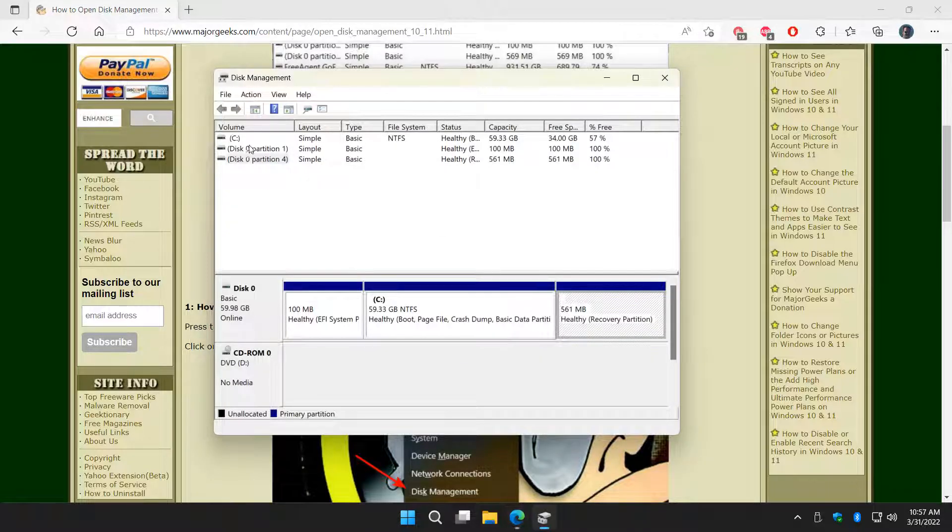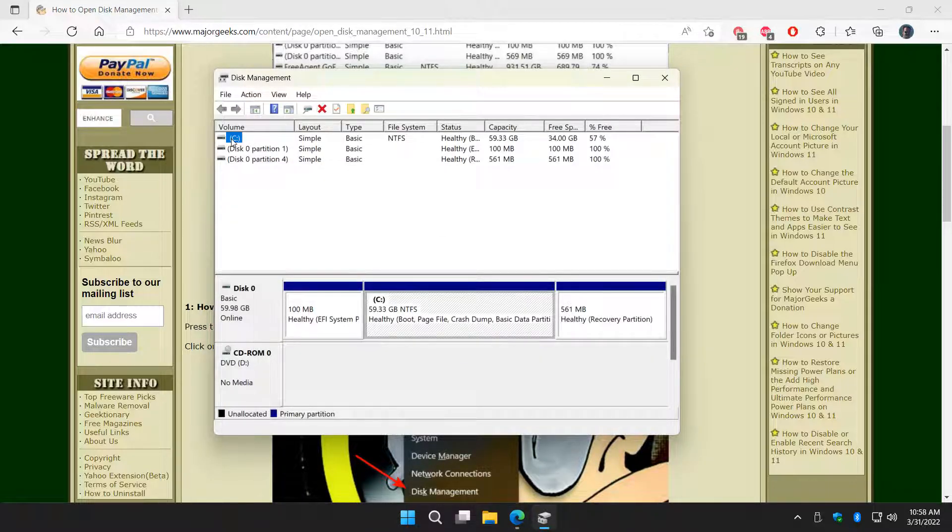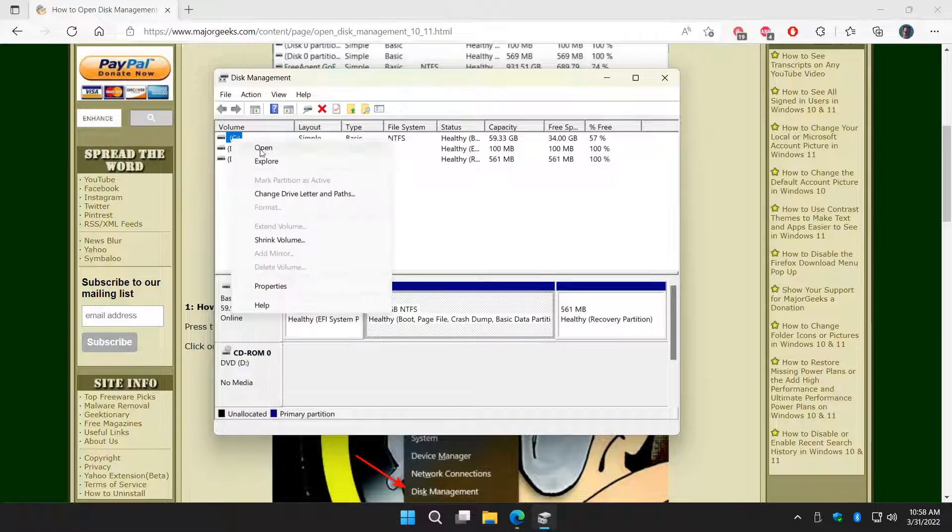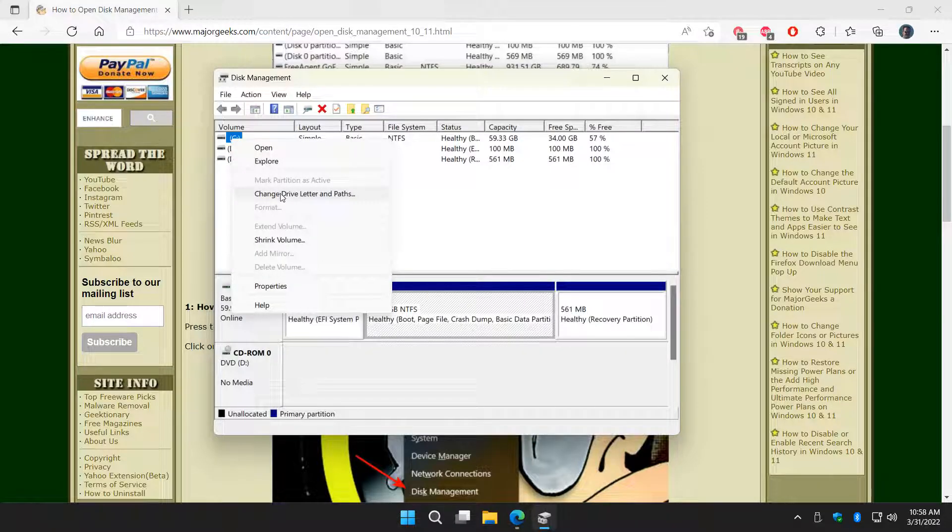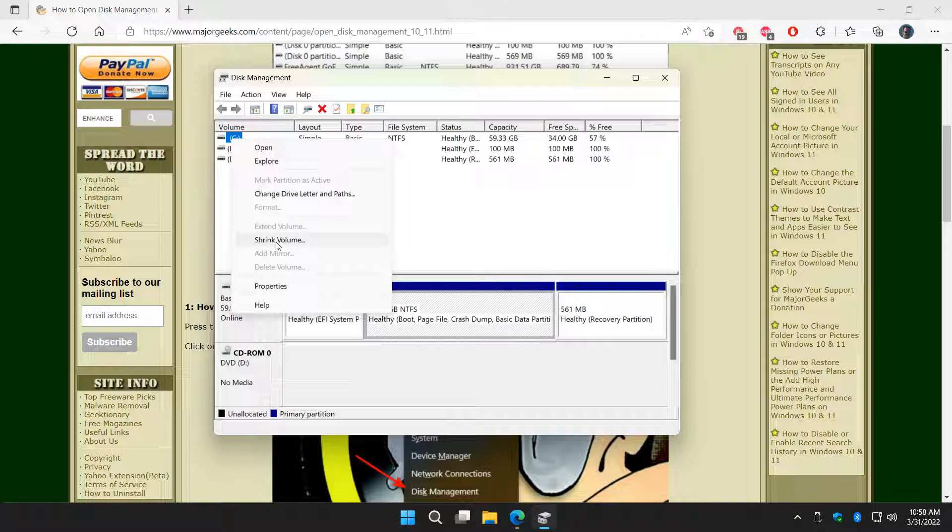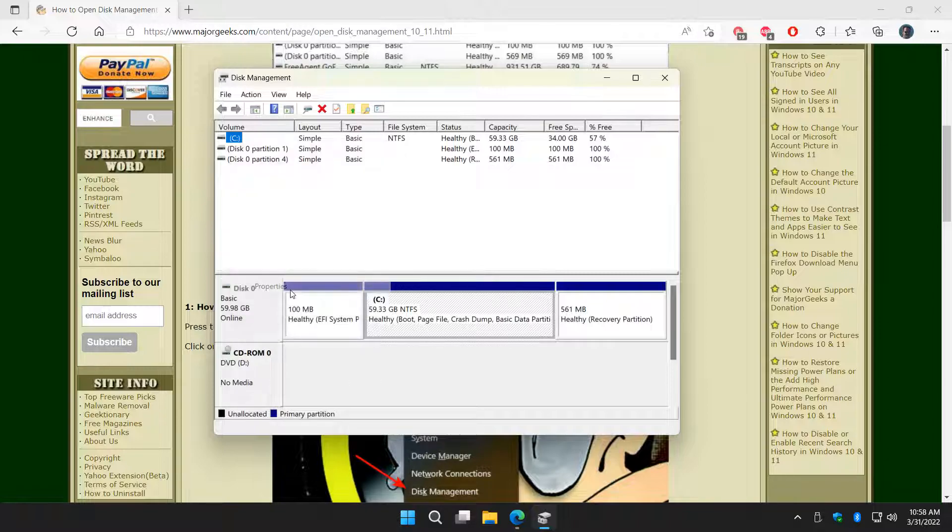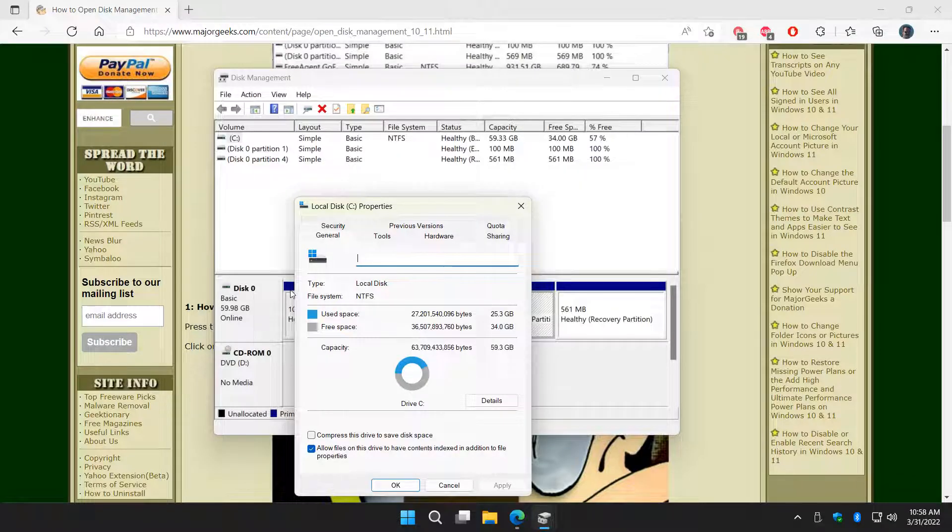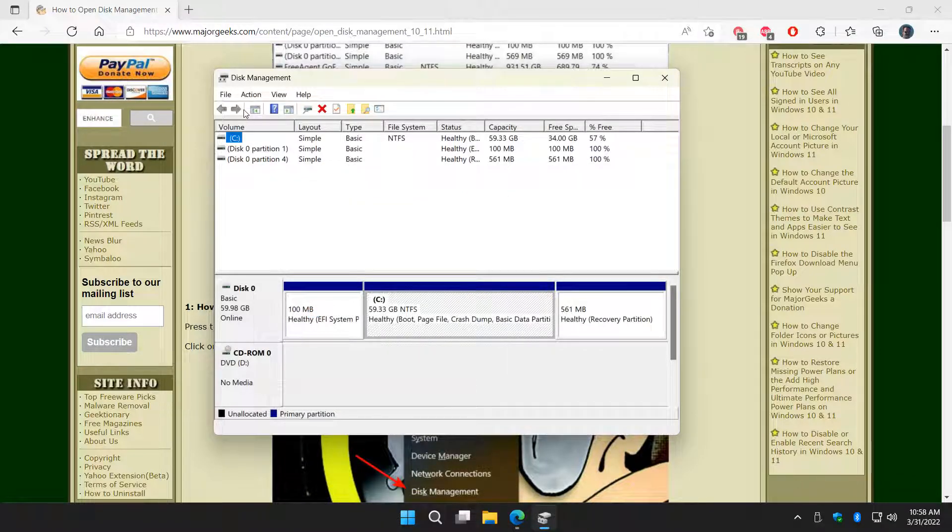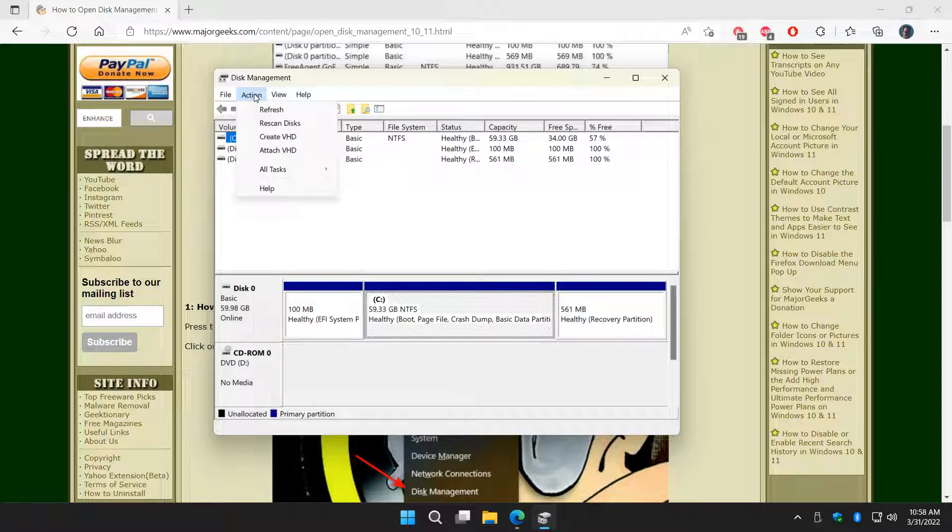And there you have it. So as you can see, you can come here, let's say C, and you can right-click on it, open it, explore it, change the drive letters and paths, shrink it, in some cases extend it. Properties, which you can get to from File Explorer as well.